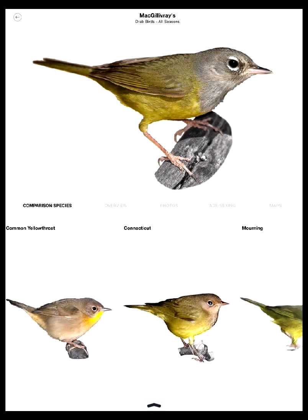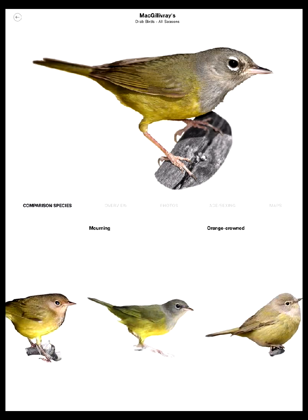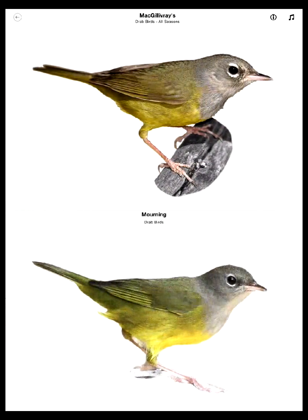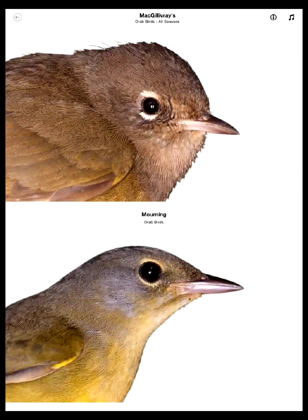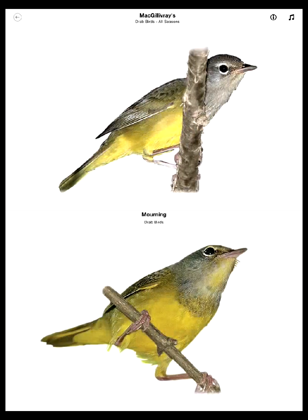Let's look at what happens when we tap one of these comparisons — let's compare Mourning and Macgillivray's. When I tap the comparison species it brings up the two-bird view, which actually shows you both birds at the same time, and I can again swipe through my views including a 3D view.